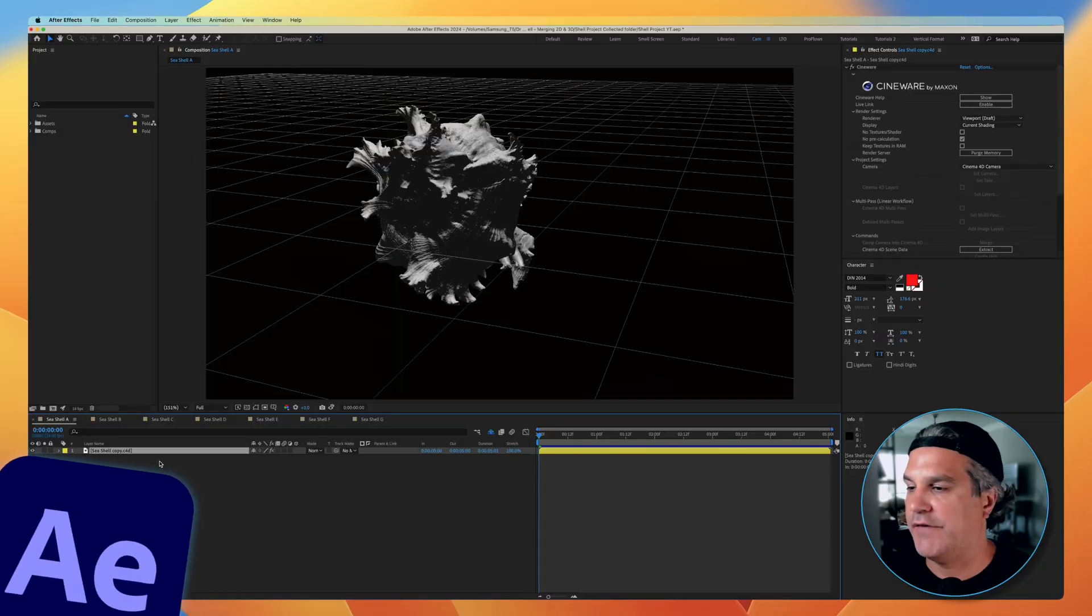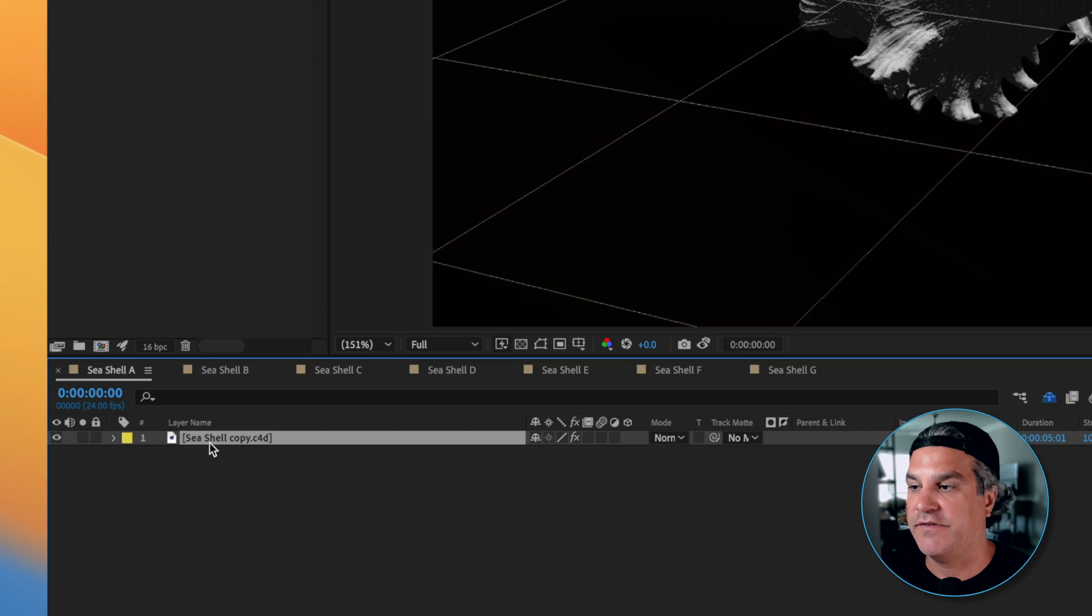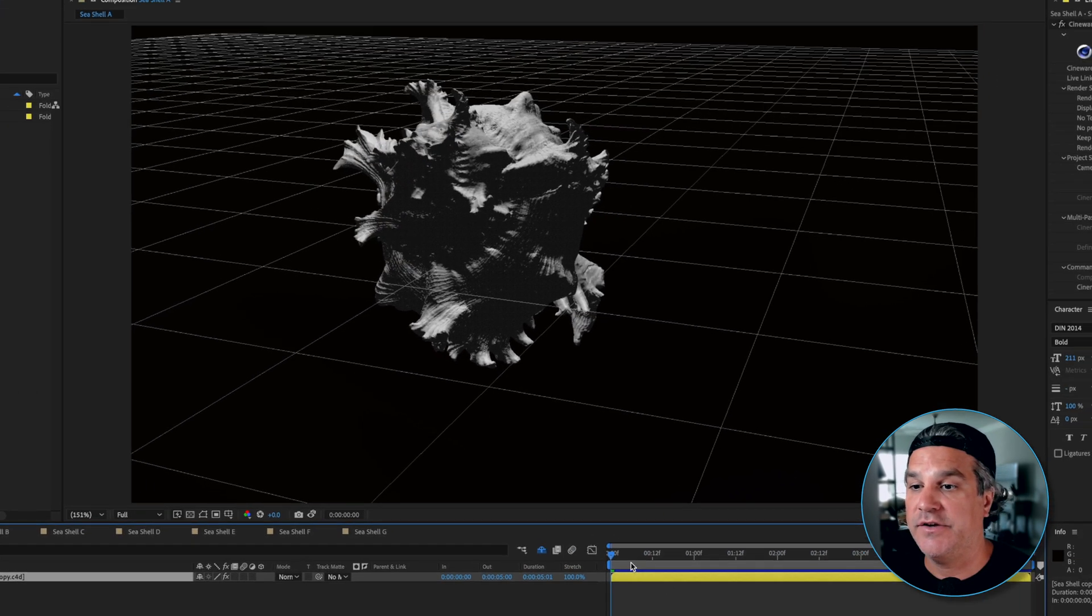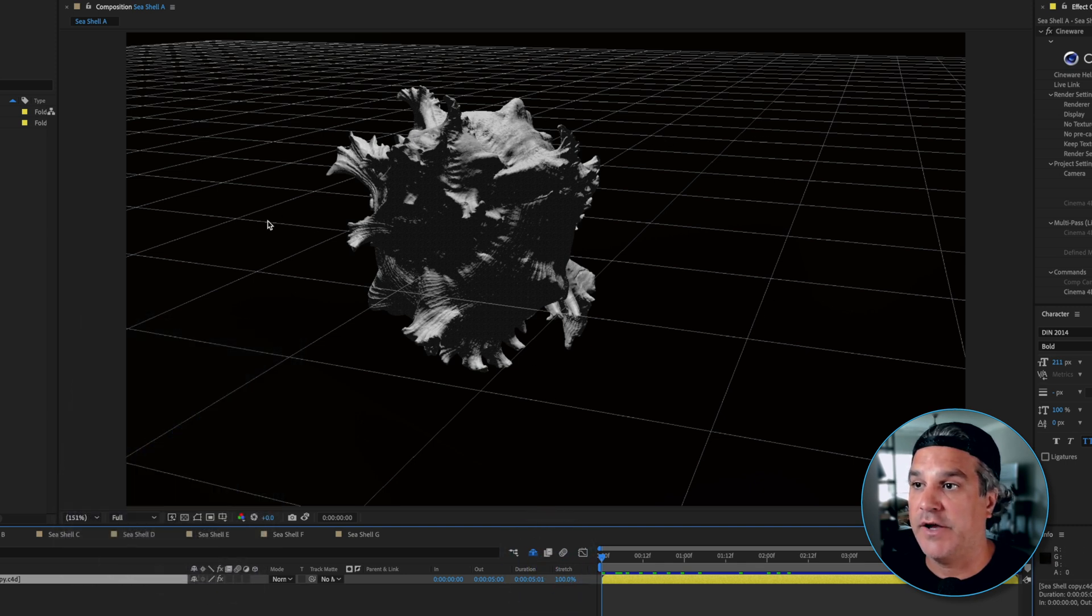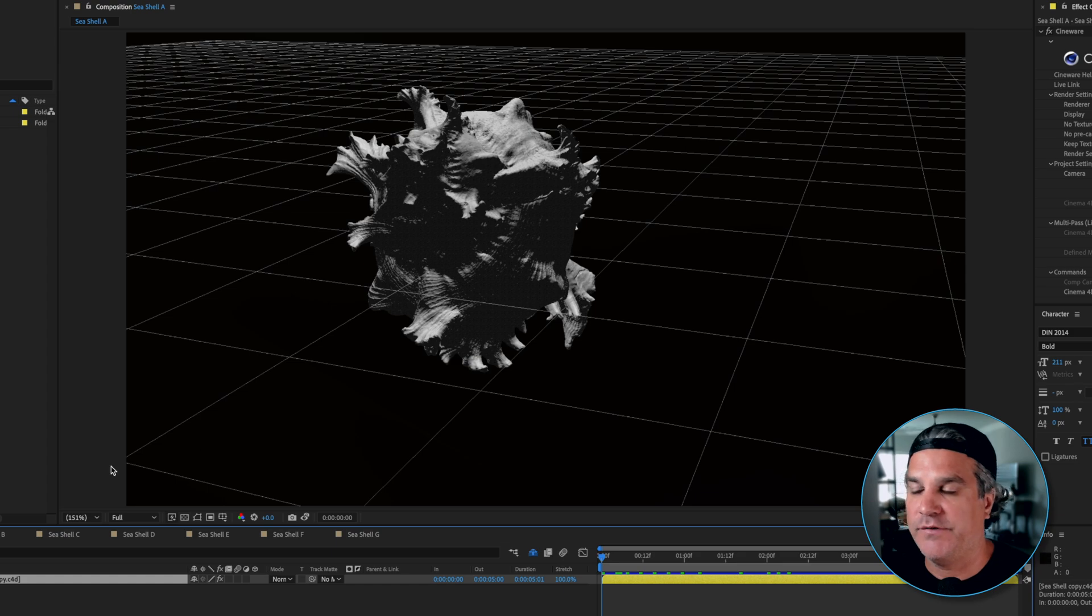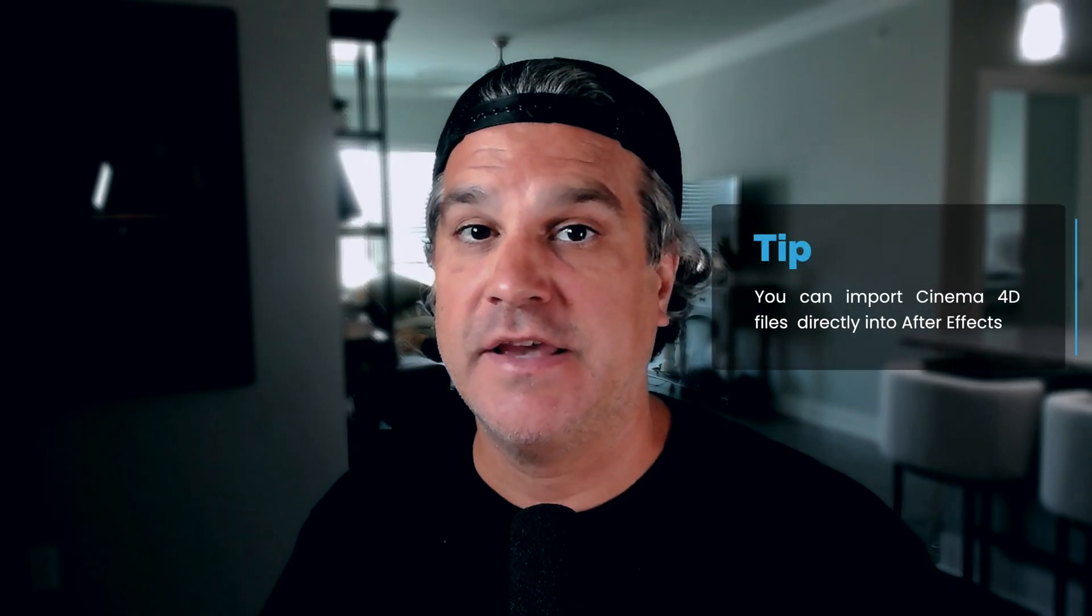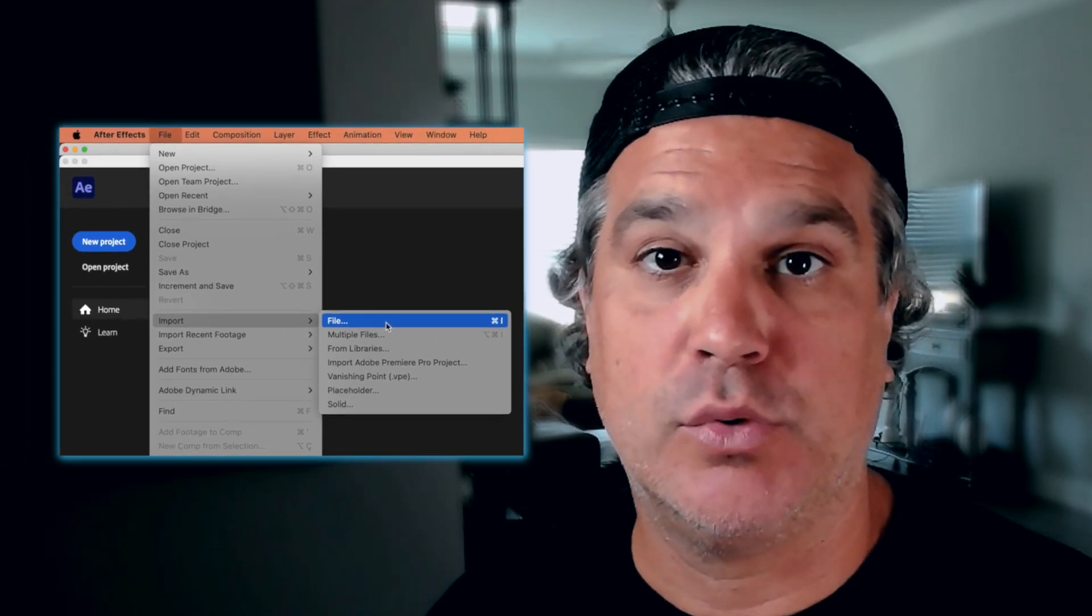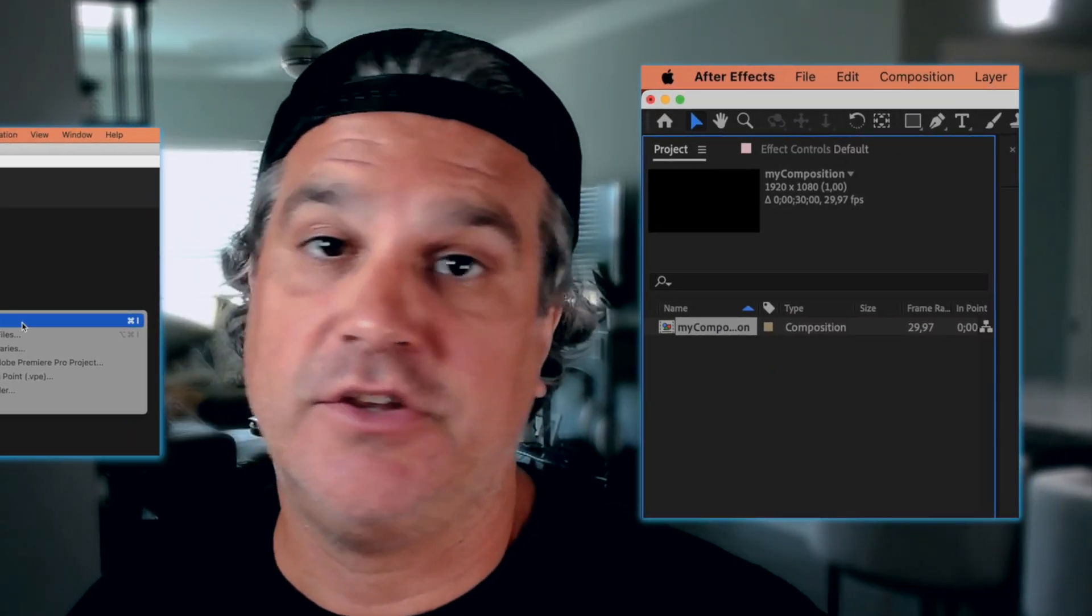Okay, so here we are in After Effects and you can see on my timeline here I have seashellcopy.cinema4d and that's because what we're seeing here is a Cinema 4D file. You can see the ground plane, the grid and it looks pretty bad at this point. Now if you don't know you can import Cinema 4D files into After Effects and all you do is go to file import or double click in your project window just like you do any other file in After Effects and it brings it right into After Effects.